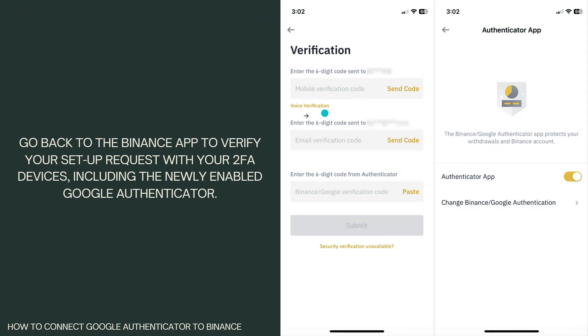Now go back to the Binance app to verify your setup request with your two-factor authentication devices, including the newly enabled Google Authenticator.